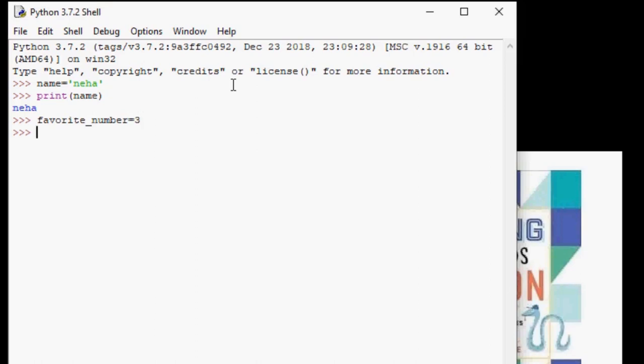In our previous example, we used string or text to be saved in our variable. By not giving quotes, we are telling Python that we want to save whole numbers in our variable. In Python, whole numbers are called integers.